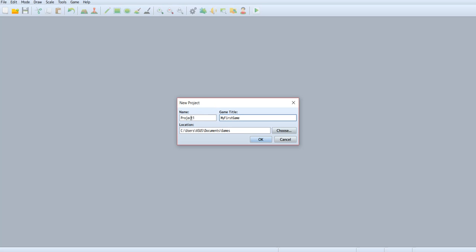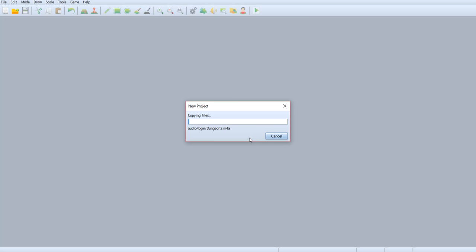The name of the project is Project 1, and this is the directory of your project. Okay, let's wait a while.